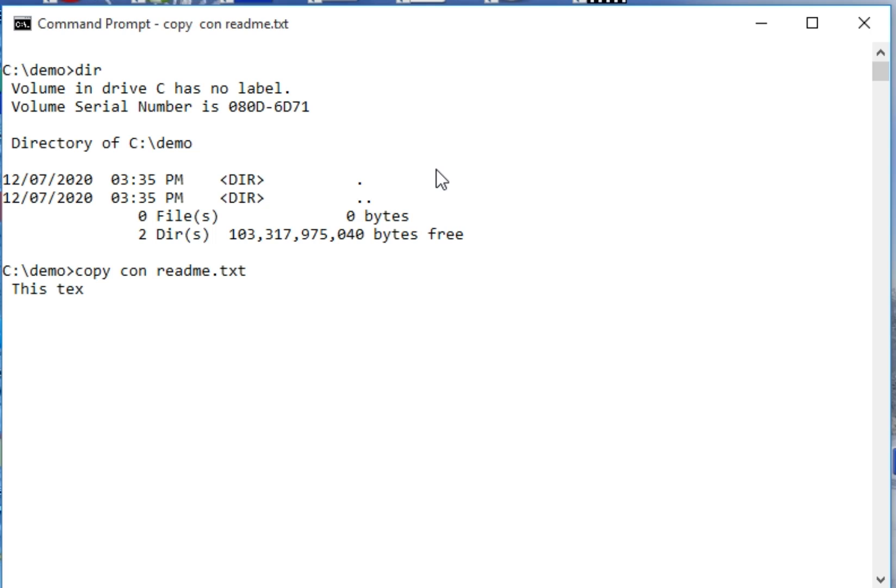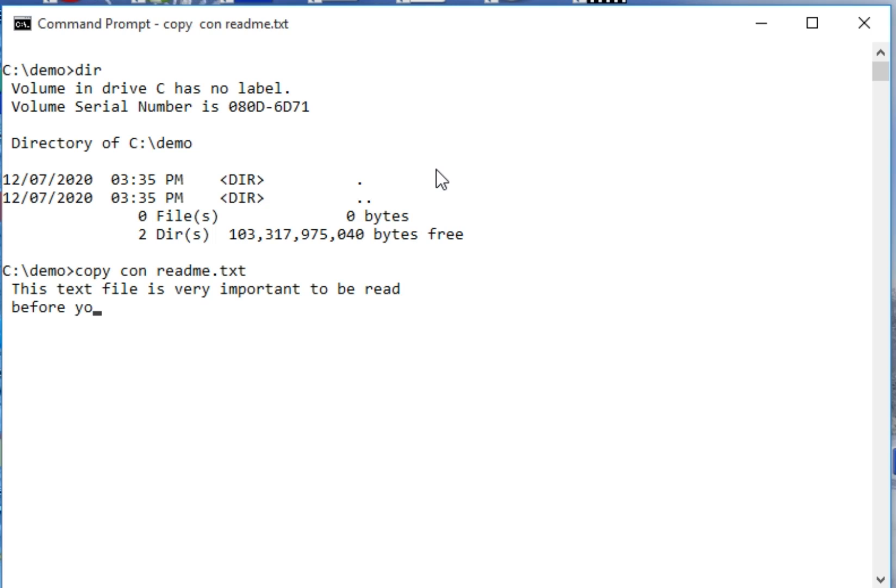This text file is very important to be read before using this software.